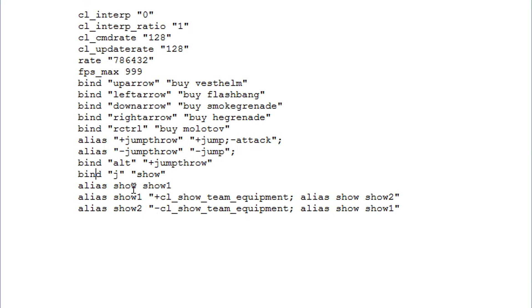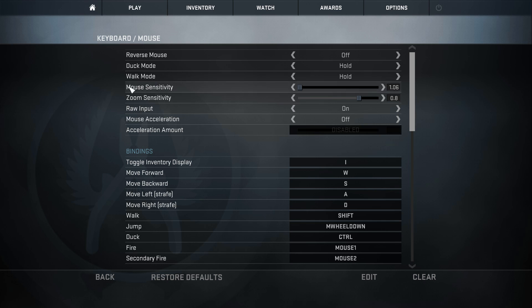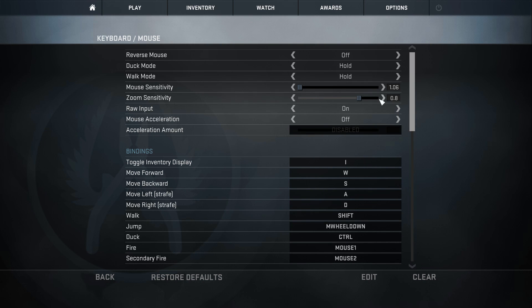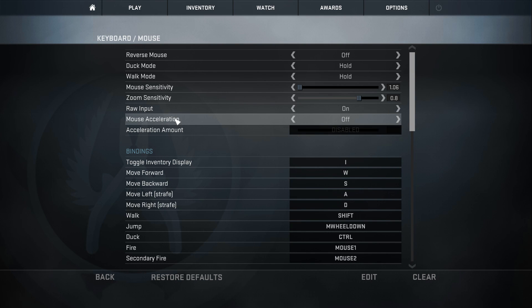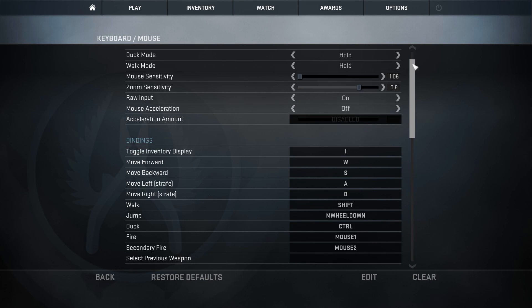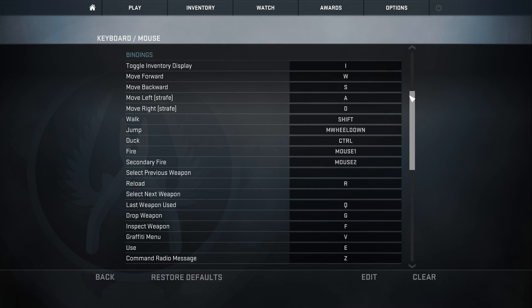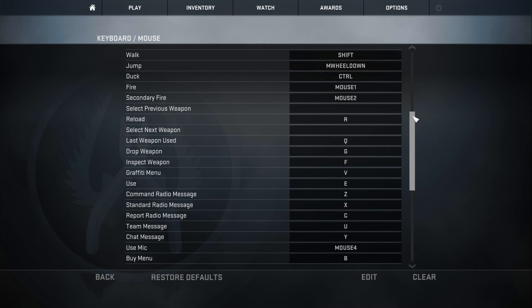Okay, so now that we're in game, here are my keyboard and mouse settings. Nothing really too special here. My mouse sensitivity is set to 1.06, my zoom sensitivity set to 0.8. I actually used to play on 0.7 but I'm not sure when this went up, I honestly don't know. I play on raw input of course, no mouse acceleration.